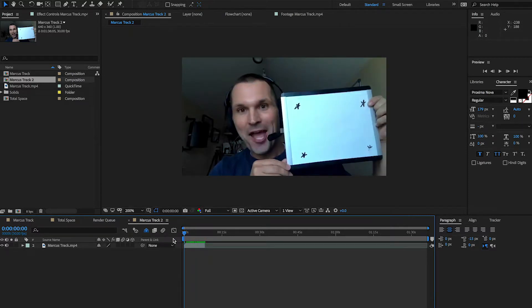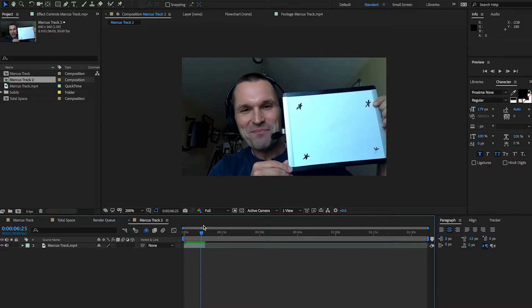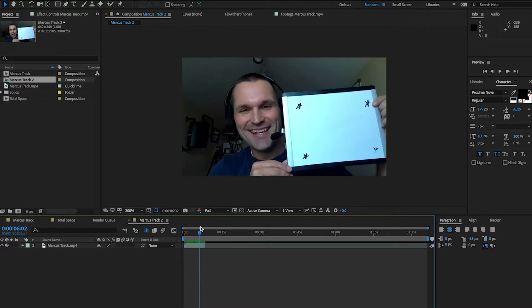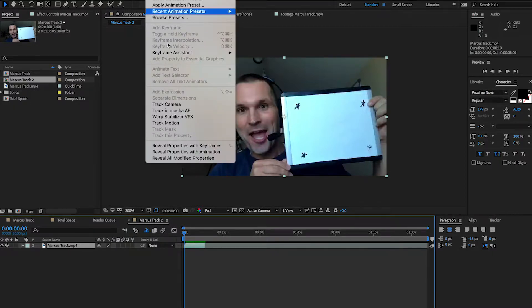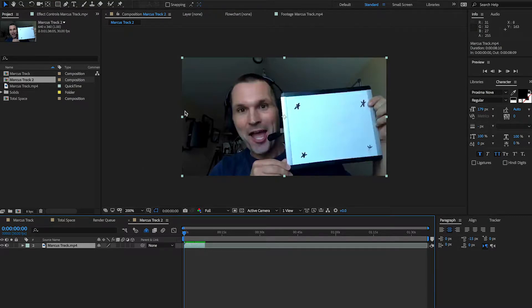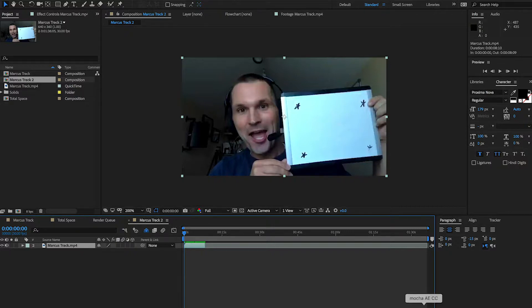There's not a ton of movement — he doesn't move it wildly, it doesn't blur a lot. Even though it's low res, we're still going to be able to track those points pretty well. So what we're going to do is highlight the clip, go to Animation, and Track in Mocha AE. And that's going to pull up Mocha. There she is.